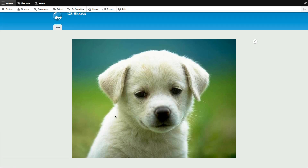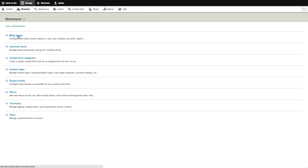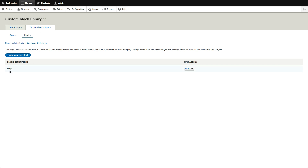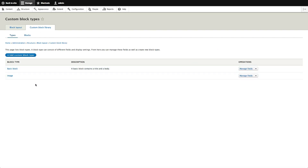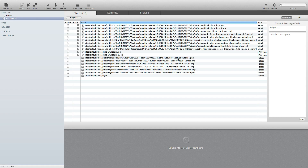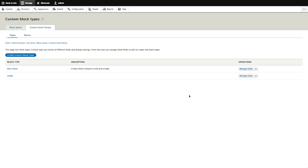One final thing to show you: all of this — the structure, block layout, custom block library, block types, field configurations, display settings — guess what, in Drupal 8 because of configuration management, all these settings are stored in code. I set up this demo site and quickly dumped everything into a repository. Looking at the changed files you can see display, block, image block, dogs — all those configurations are now in configuration files.